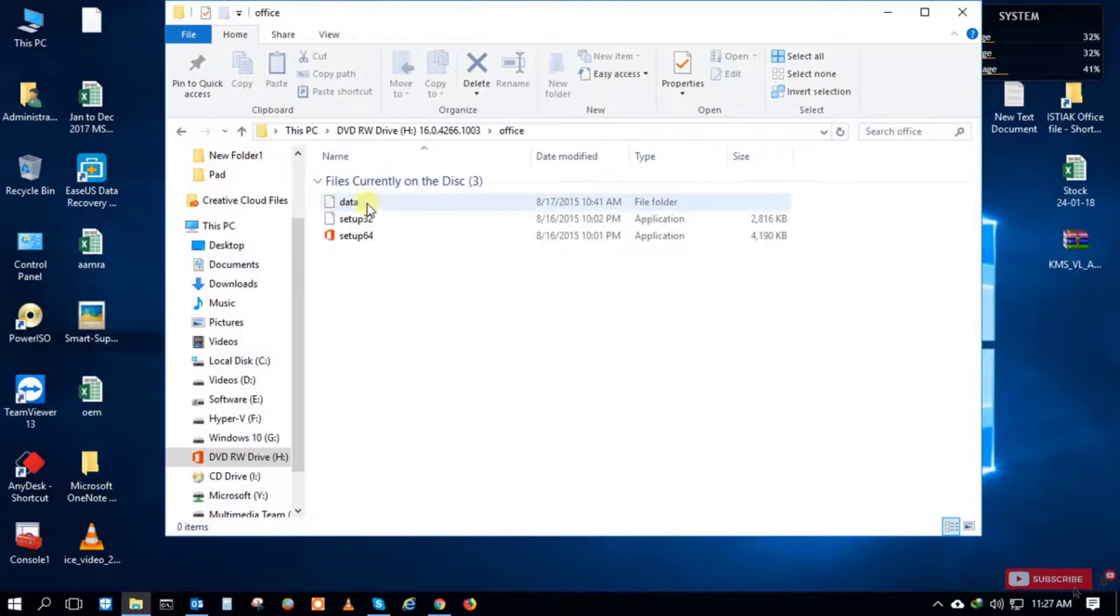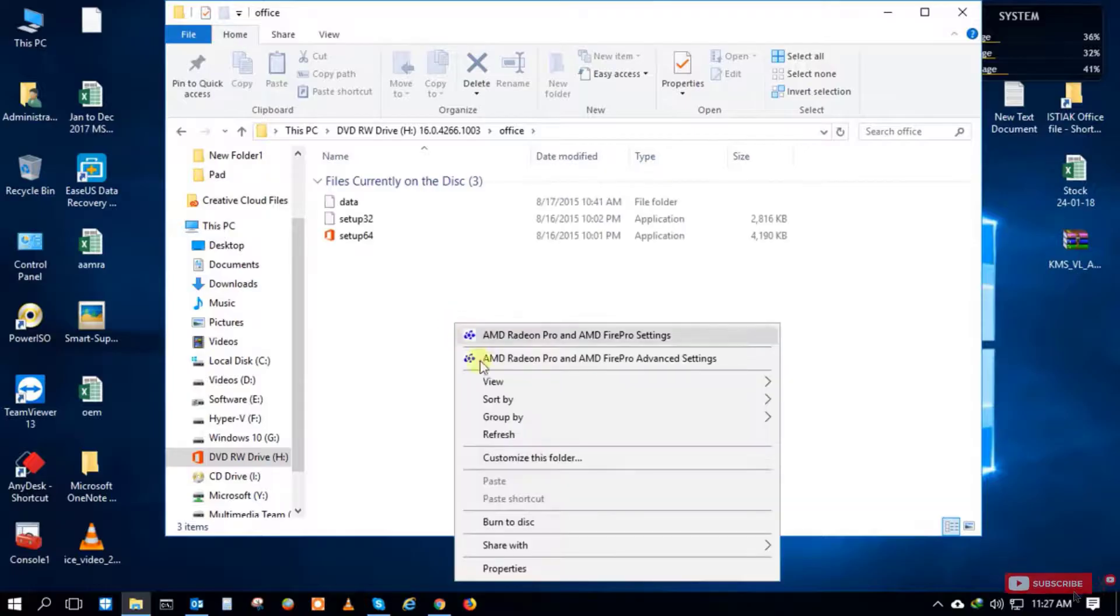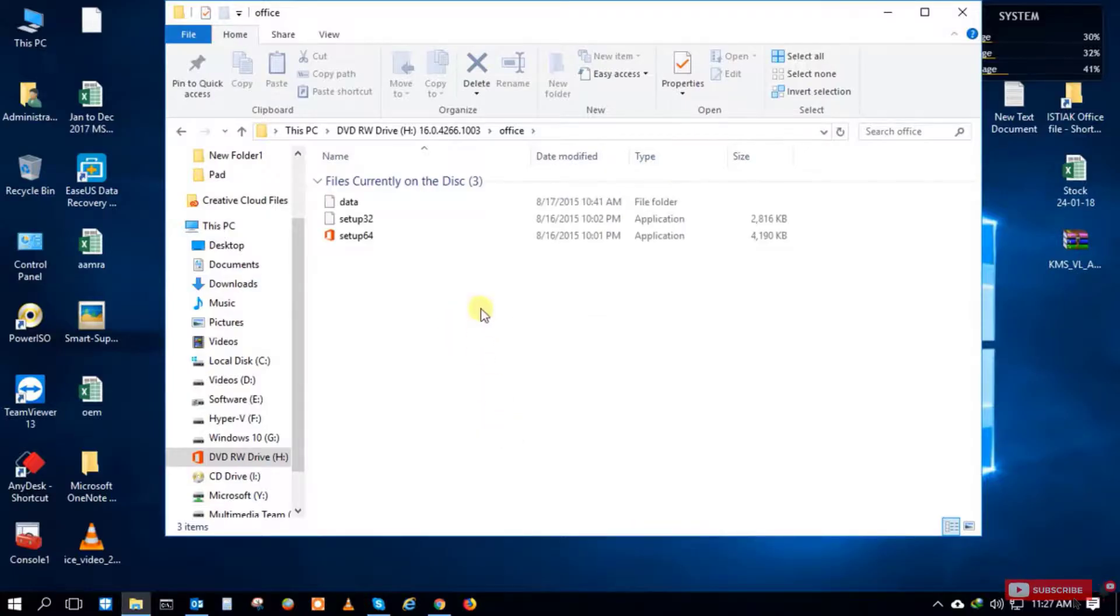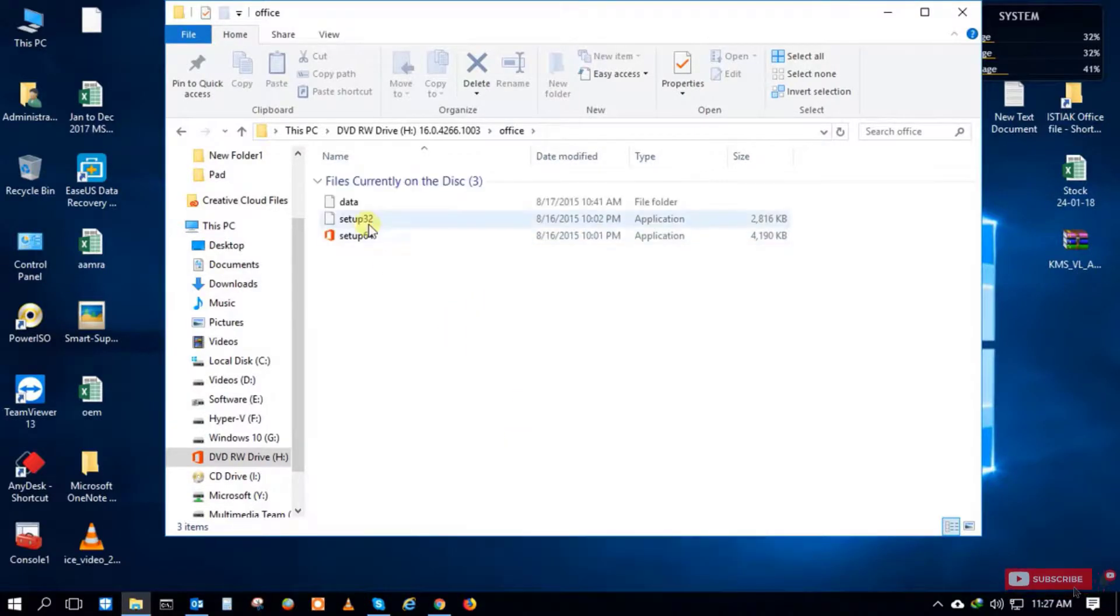You can see in the H drive the Office file is already burned. There's the Office file - full file, 32-bit, 64-bit, and the data file. All Office components are burned in this DVD successfully.